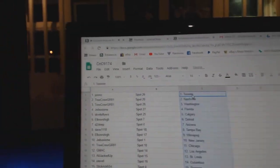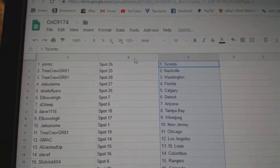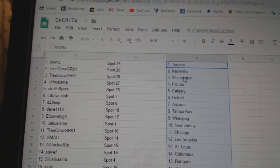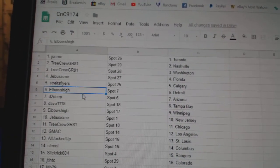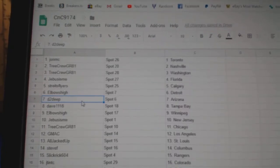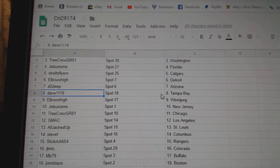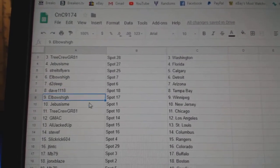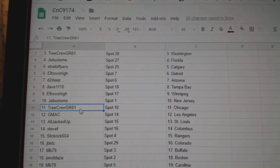So John MC has the Leafs, Tree Crew Nashville, Washington, Jeebus Florida, Strikes has Calgary, Alboz High Detroit, D2D's got Arizona, Dave's got Tampa, Alboz High Winnipeg, Jeebus New Jersey, Tree has Chicago.